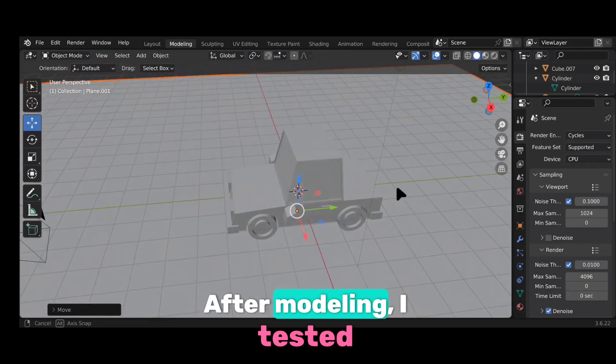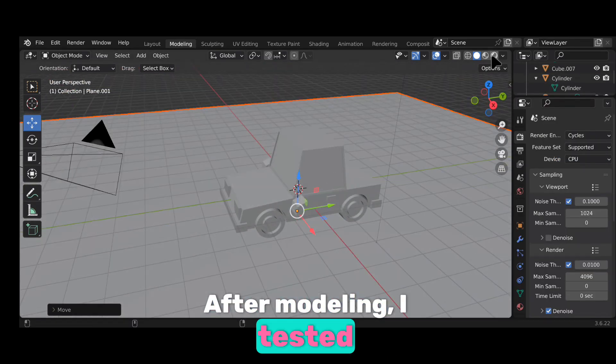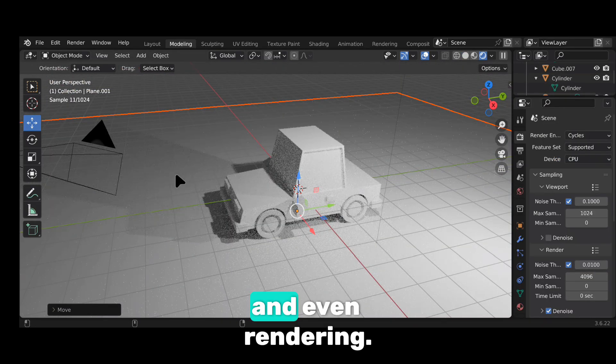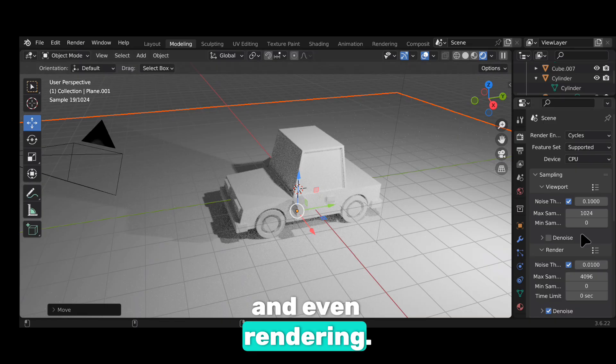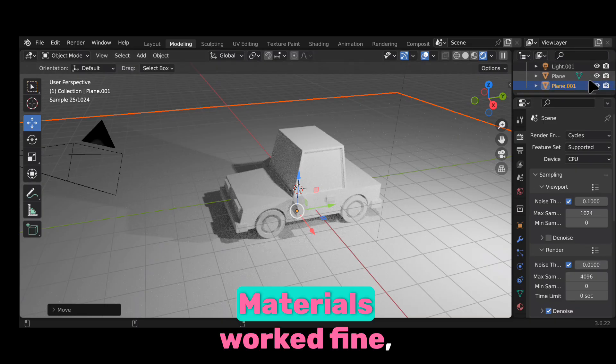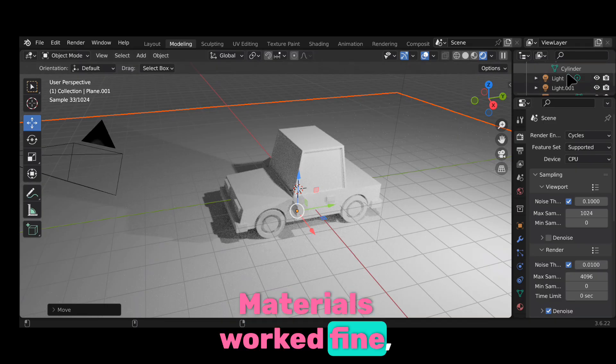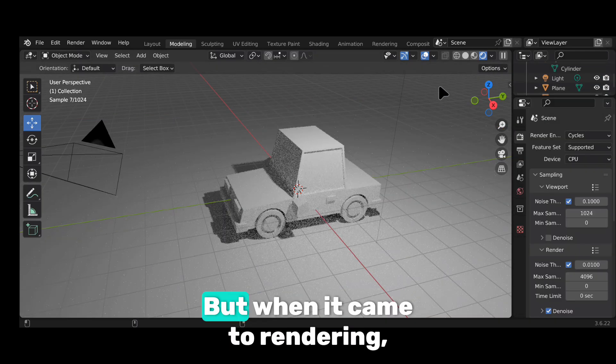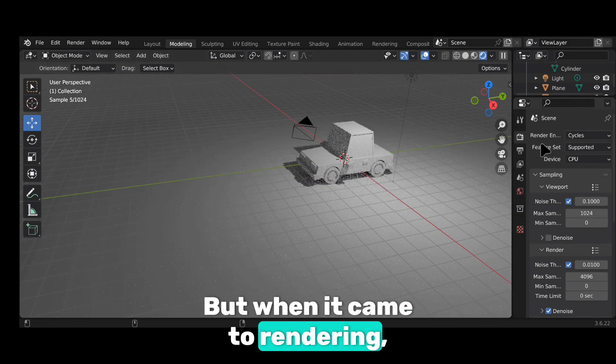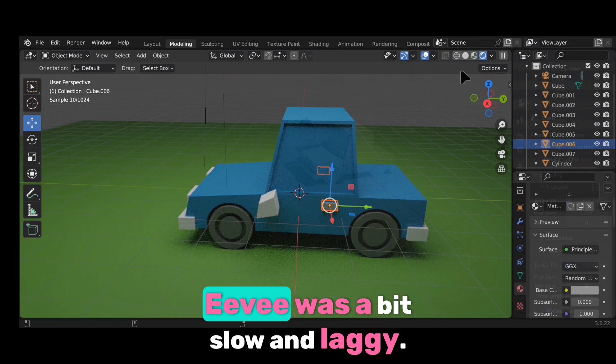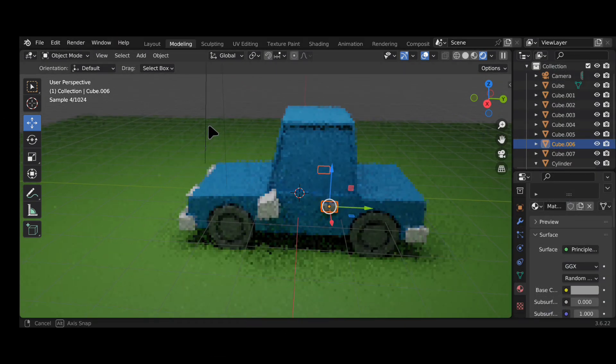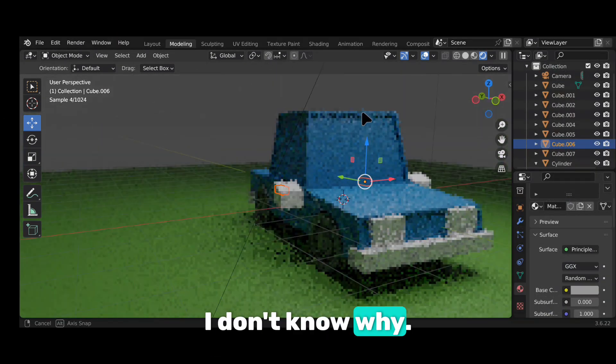After modelling, I tested lighting, materials and even rendering. Materials worked fine. Lighting worked well too. But when it came to rendering, Eevee was a bit slow and laggy. I don't know why.